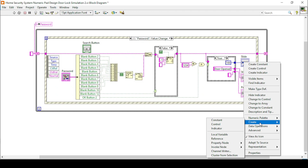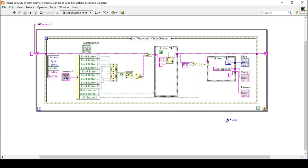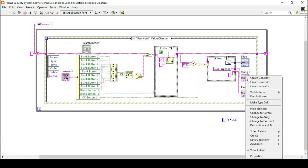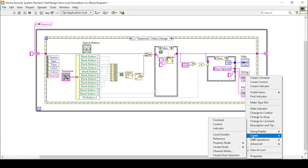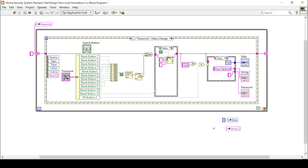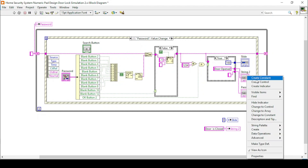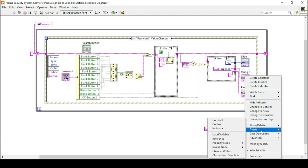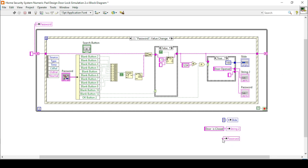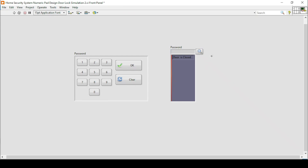Now the only thing that remains is the search bar button. Before that, I will use local variables to set initial values. So let's create a local variable — in other programming languages we define these as initial values set to zero. Here in LabVIEW we can do it at any time. The initial value for door is 'door is closed', and for the password we create another local variable with an empty string.